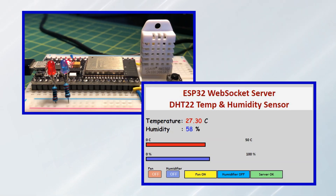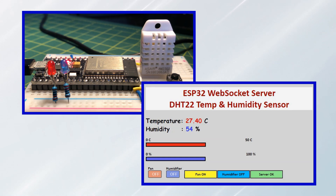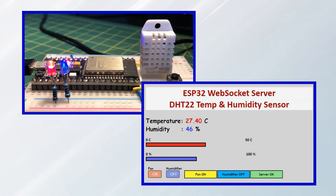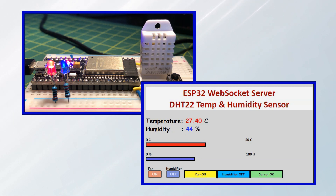Now for a quick demonstration — a message coming from the server tells us to turn on the fan, so we click on the fan button. We notice on the server side the red LED turns on, indicating that the fan has been switched on.